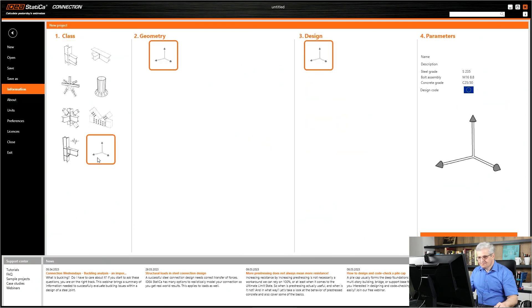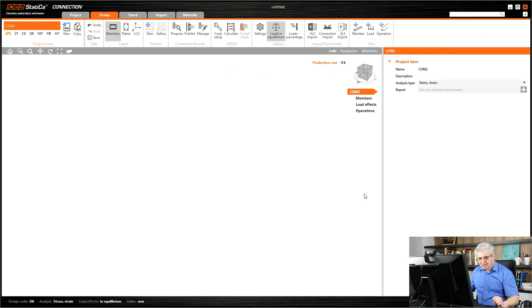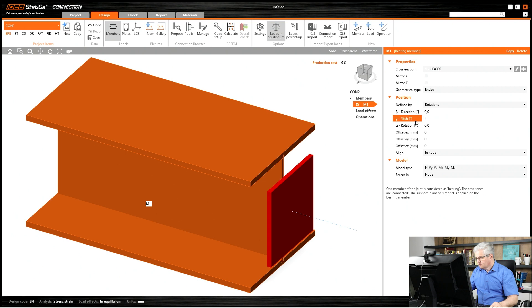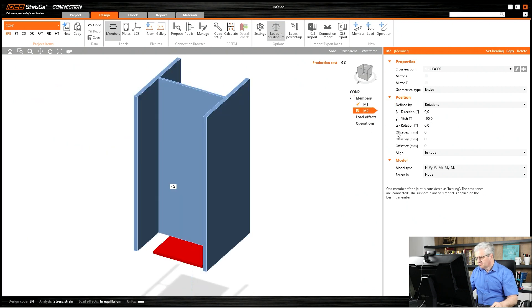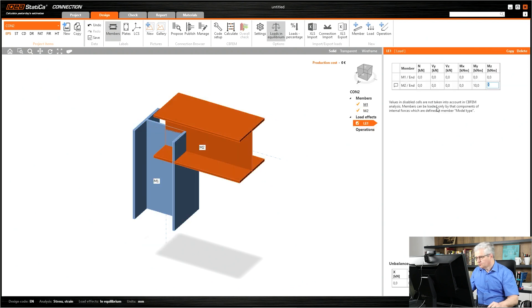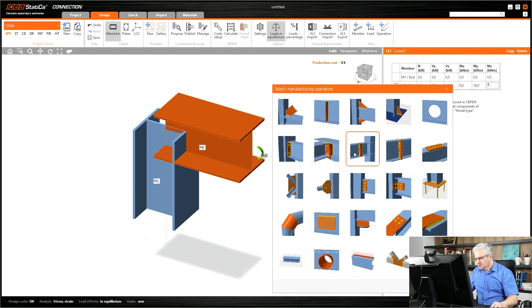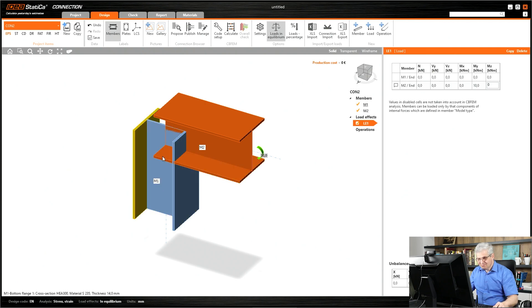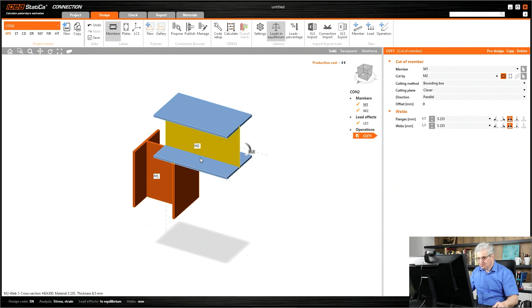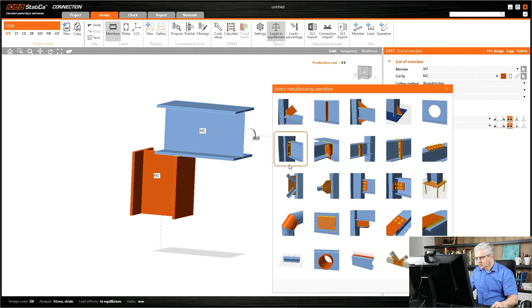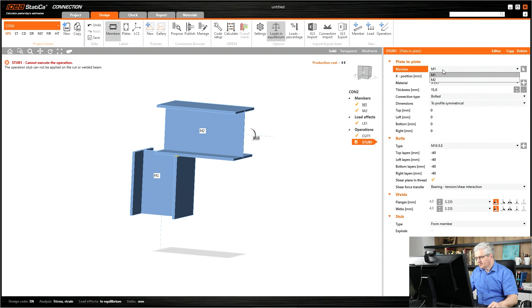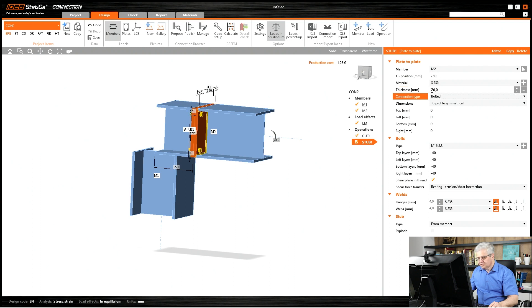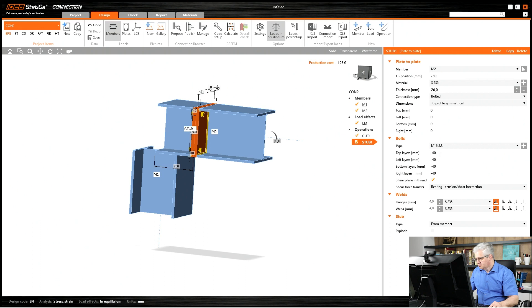Second one I start again with some empty connection. I have the column and a member also on the top of this member. First create a column minus 90, then create a member with zero. I define some load for M2, 10 kNm. I want to use this operation stub. What people do as a first operation is they cut the member. I will cut the M1 with M2, it works. New operation is my stub, I want to connect M2 to M1. Change the thickness, maybe minus 60 from bottom, minus 50, minus 50.